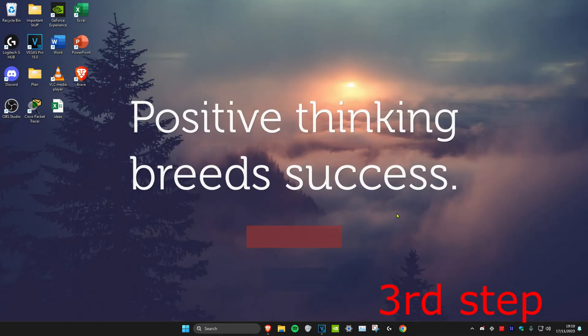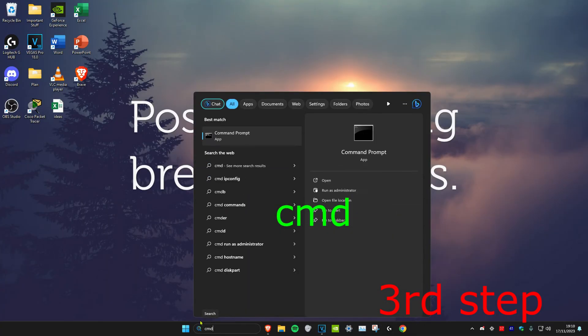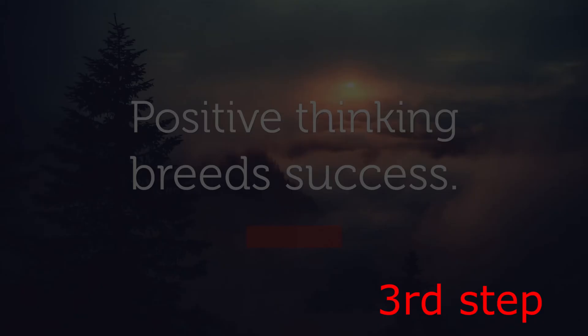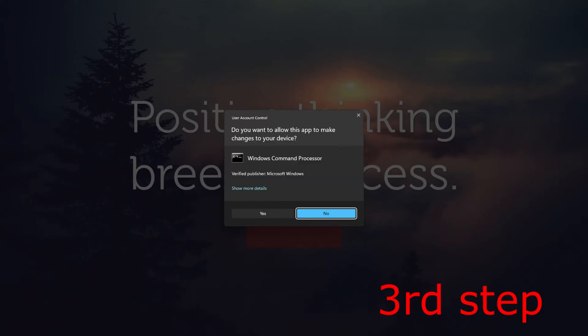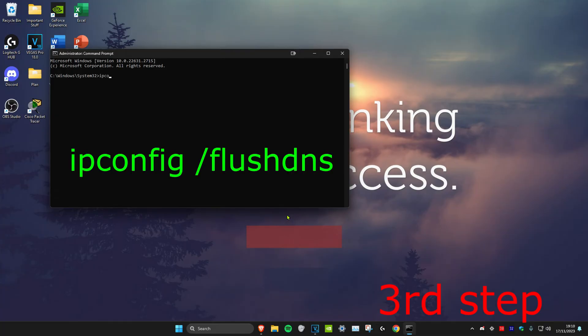For the third and final step we're going to head over to search and type in cmd, then we're going to run it as administrator and then click on yes. Once you're on it we're going to type in ipconfig /flushdns and click on enter.